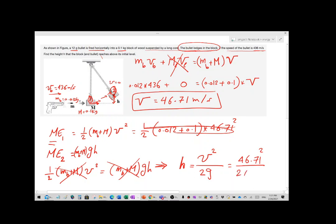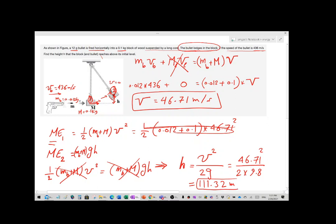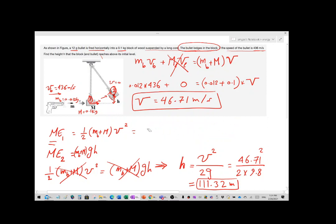So h equals v squared over 2g. Substituting: 46.71 squared divided by 2 times 9.8 gives h equals approximately 11.32 meters. These numbers depend on your specific problem — each of you may have different values — but the solution method is the same.